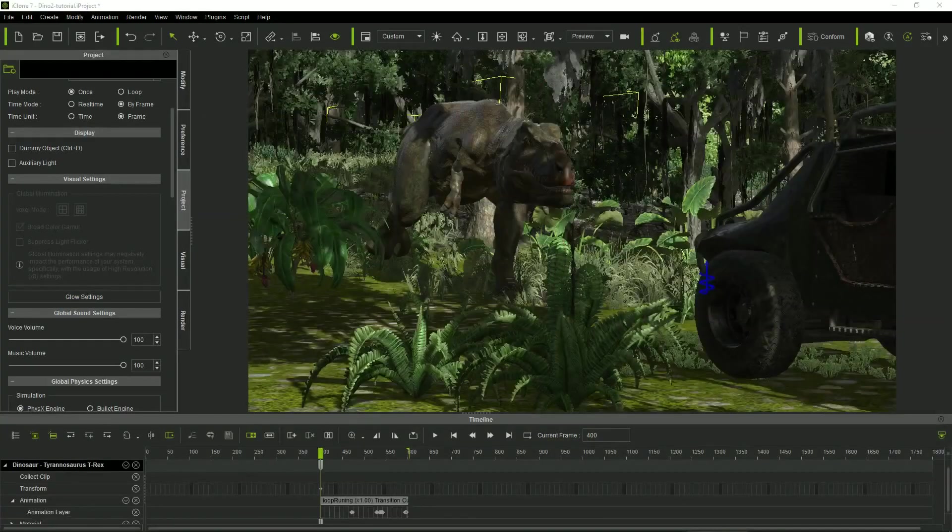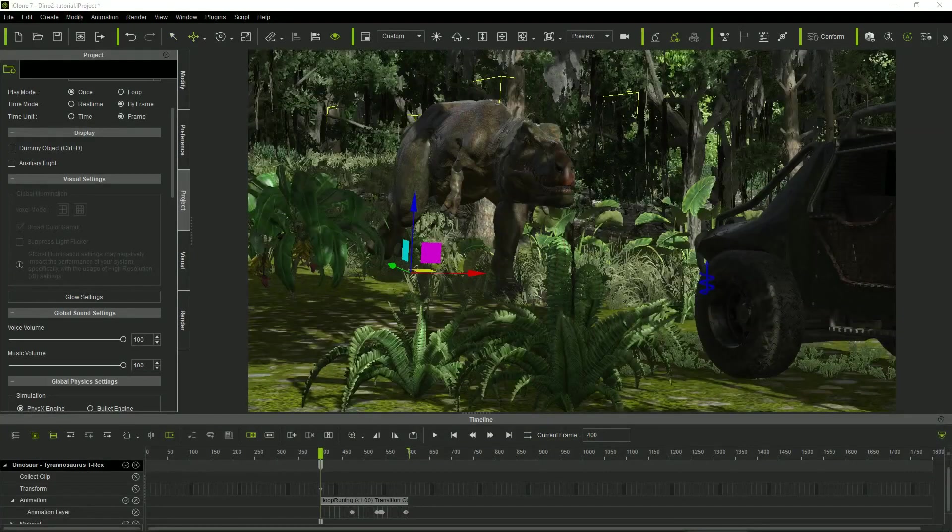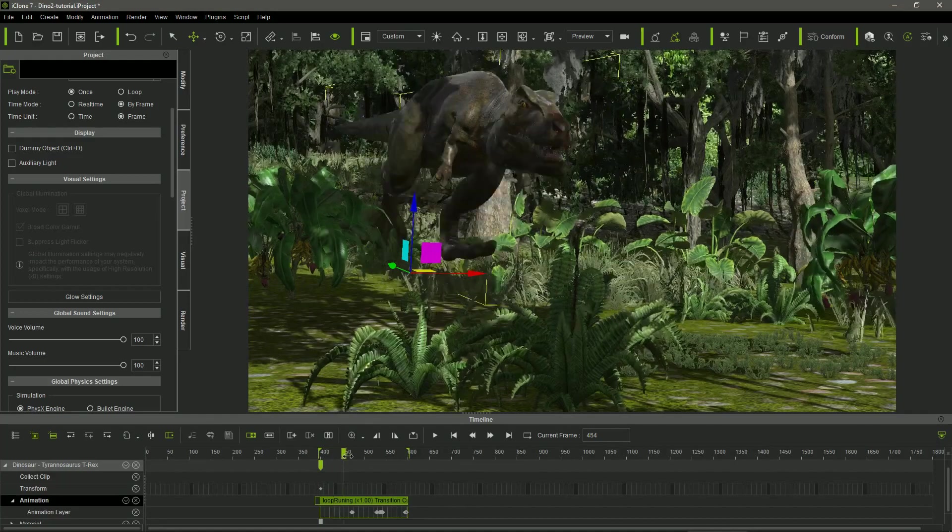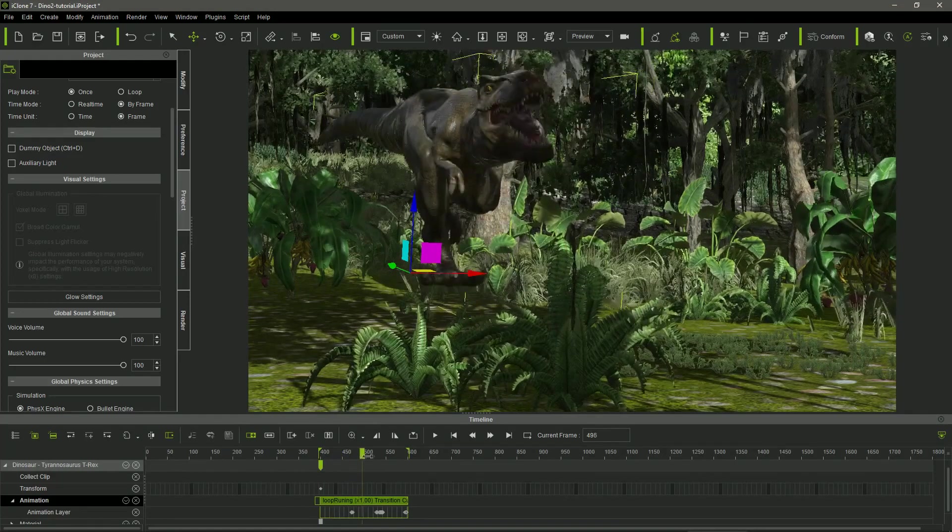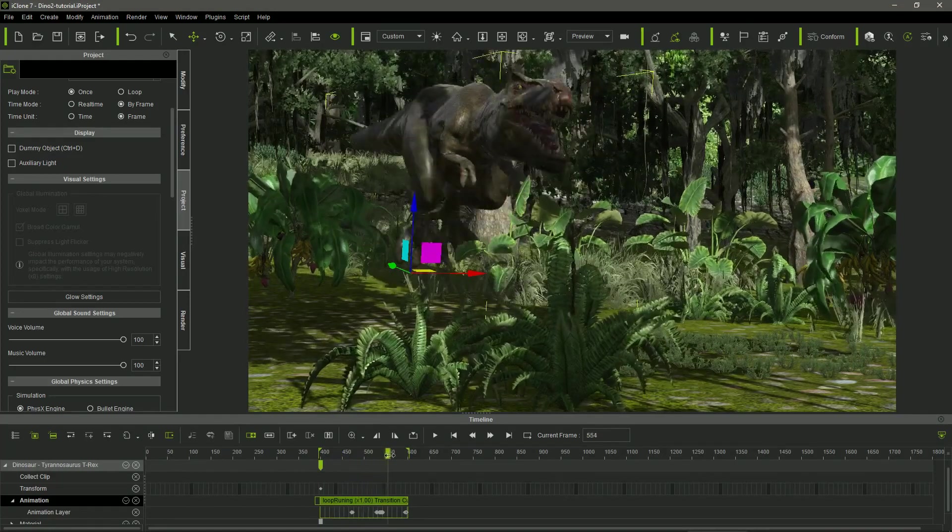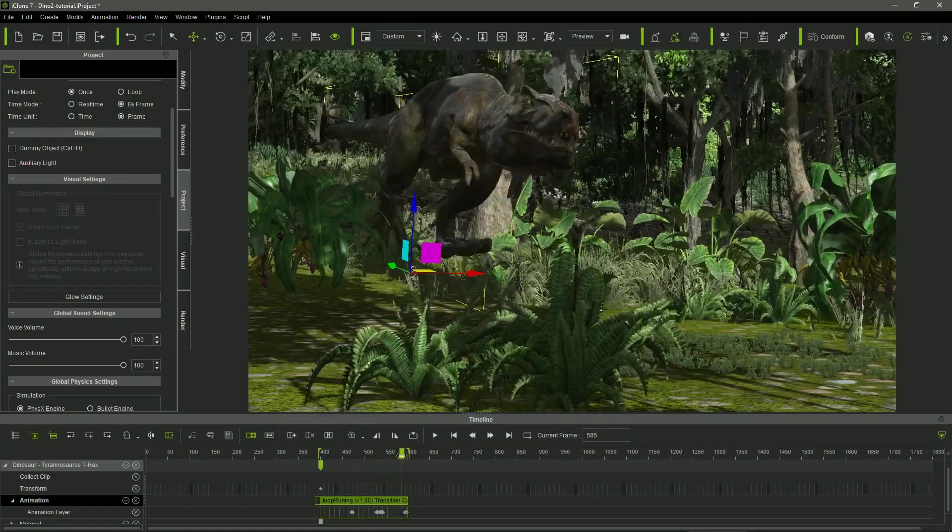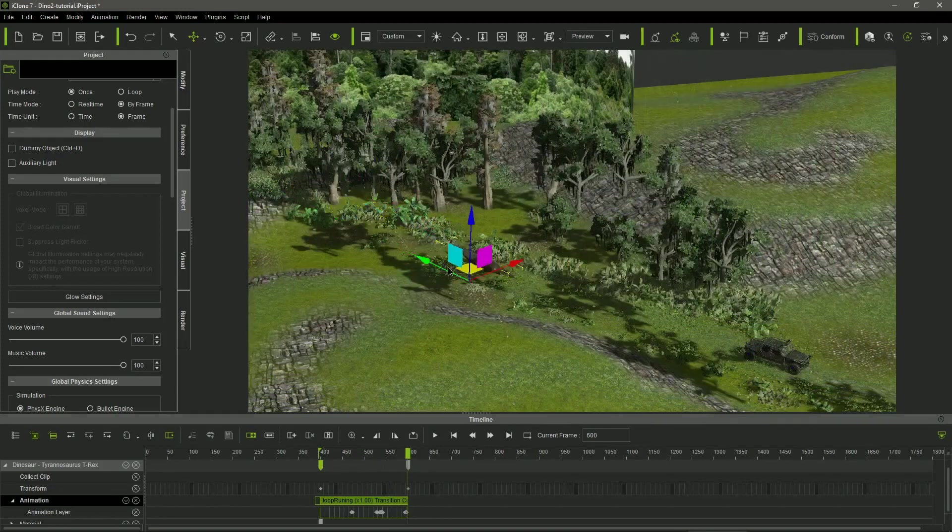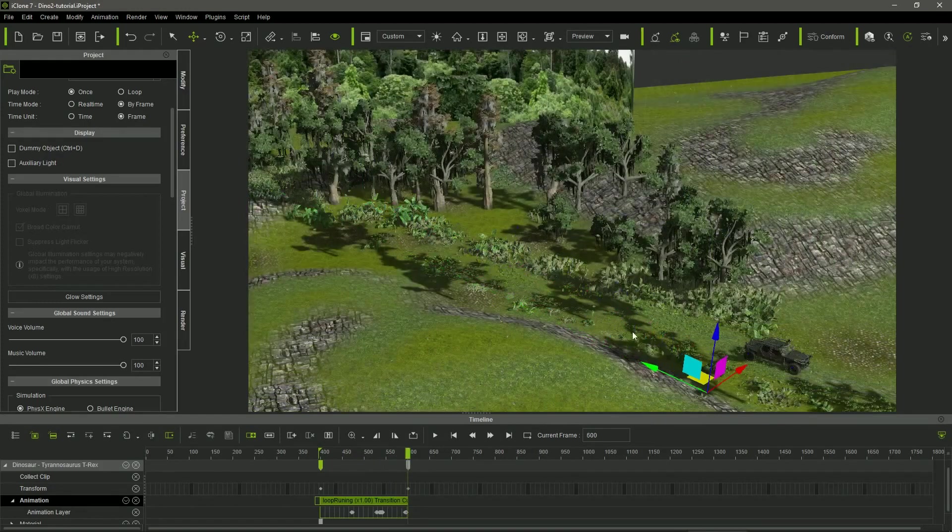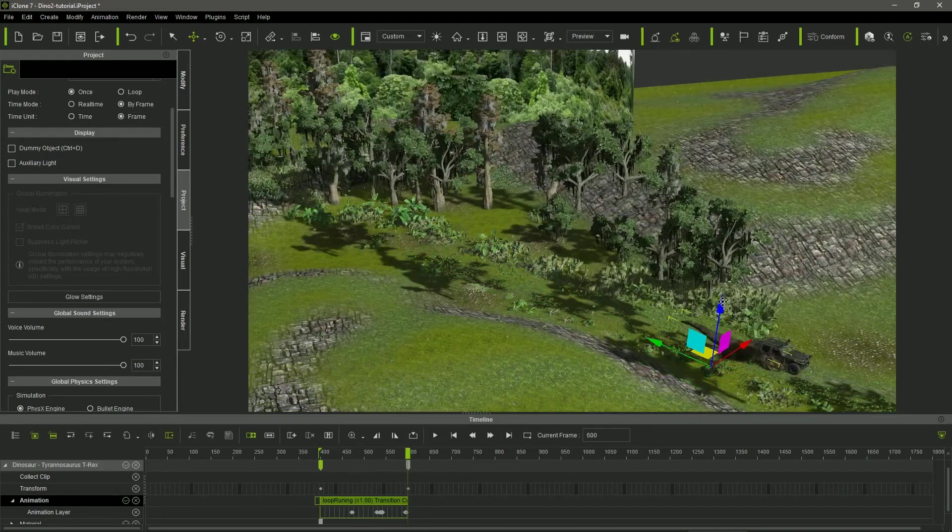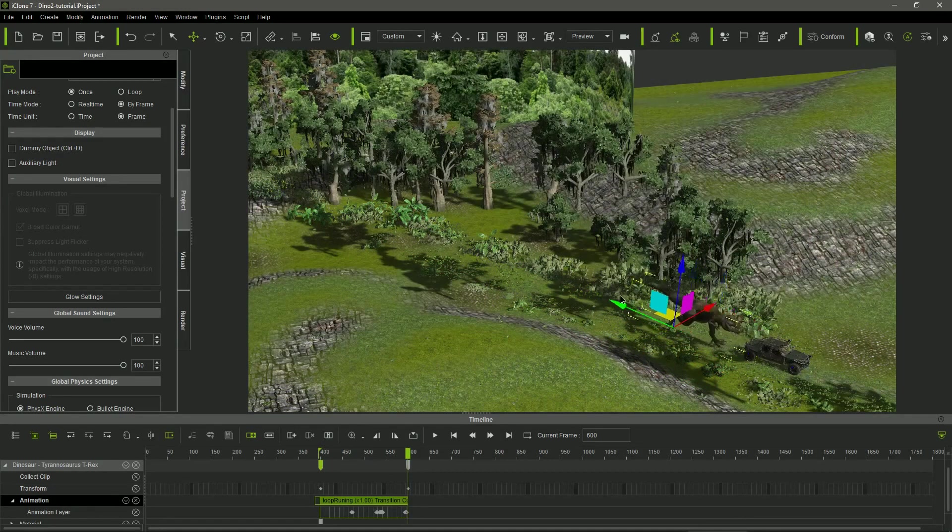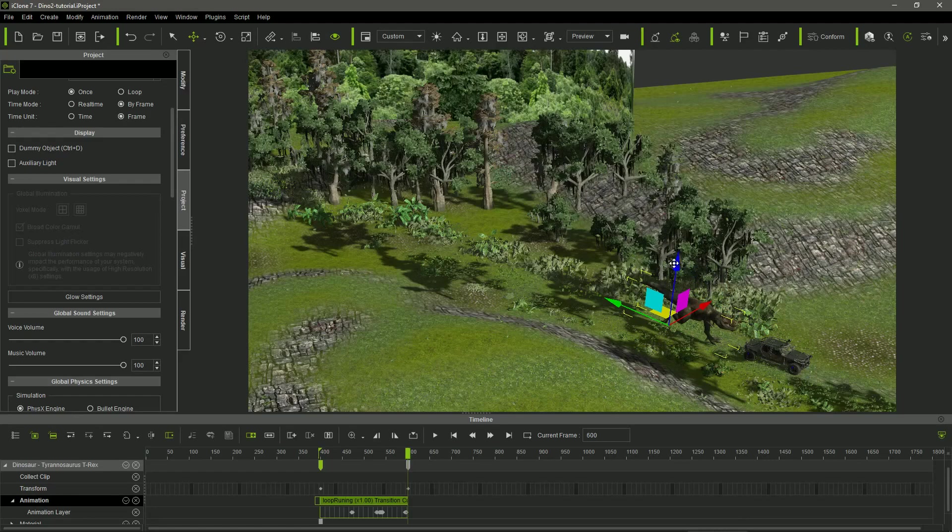I place the T-Rex and apply the running motion clip I previously have made and saved using the perform and the Edit Motion layer. I set the position of the dinosaur in the first and the last frame of the animation, automatically creating two transform keys.